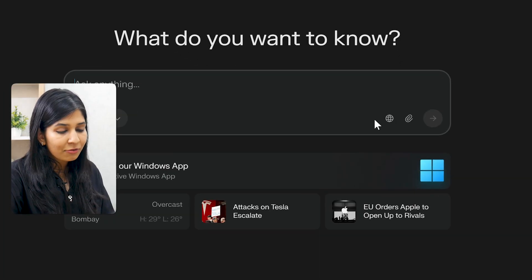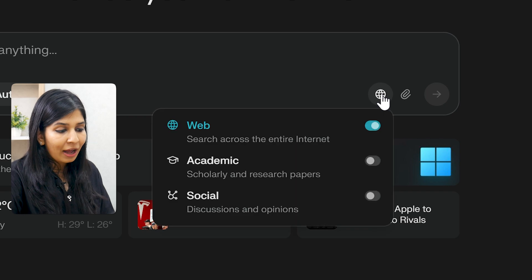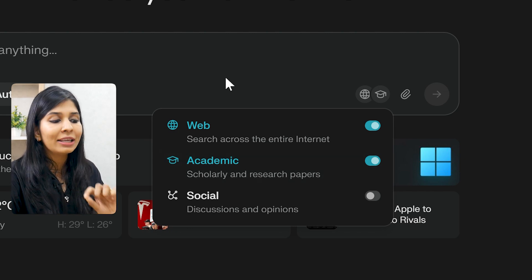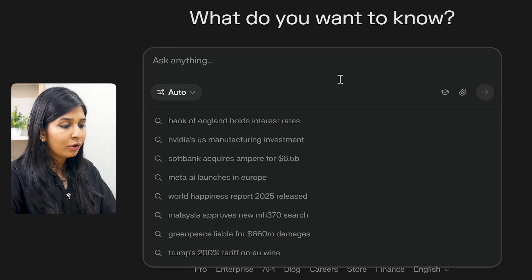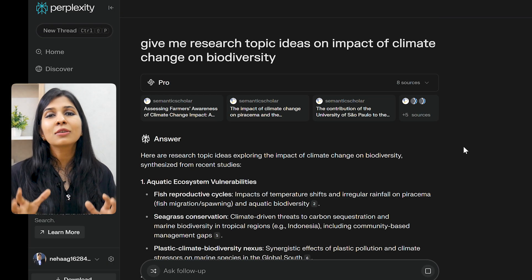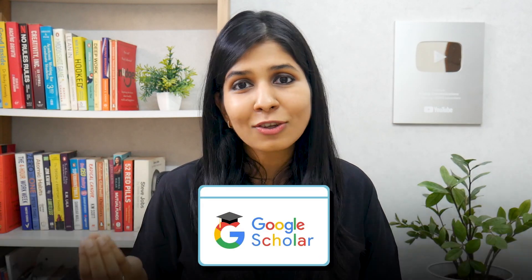Say we wanted to go through only scholarly articles and research papers and not search the entire web. Then I can set this preference right in the beginning. If I click on this web icon, I get the option to switch off the web option and switch on only academic, which says scholarly and research papers. Now if I ask it the same question again, I can be confident I'm getting only research-backed answers — which through Google Scholar would have taken me at least weeks to finalize.